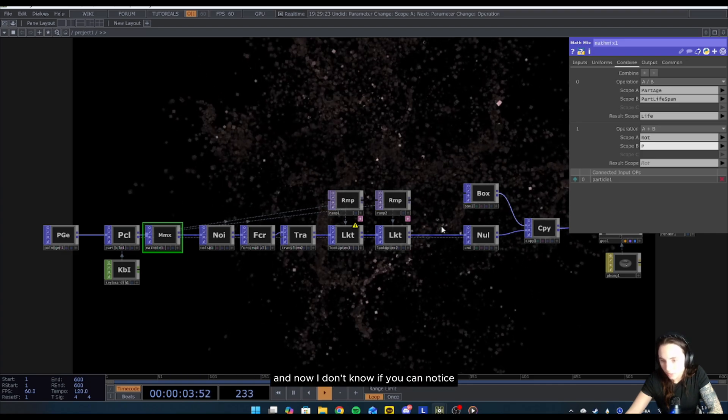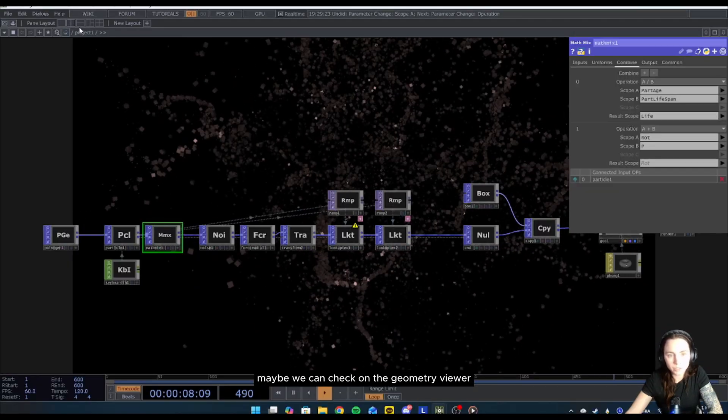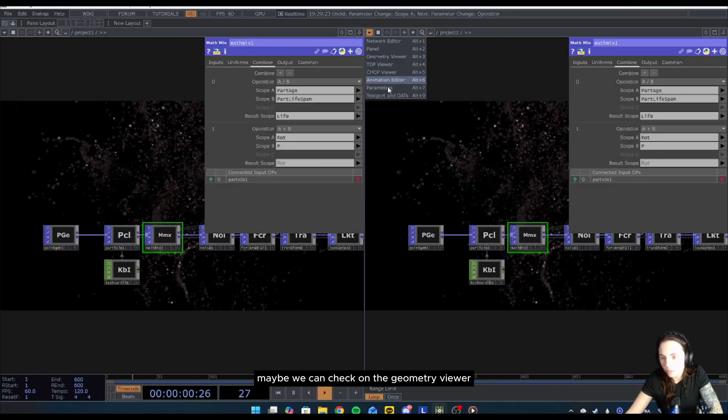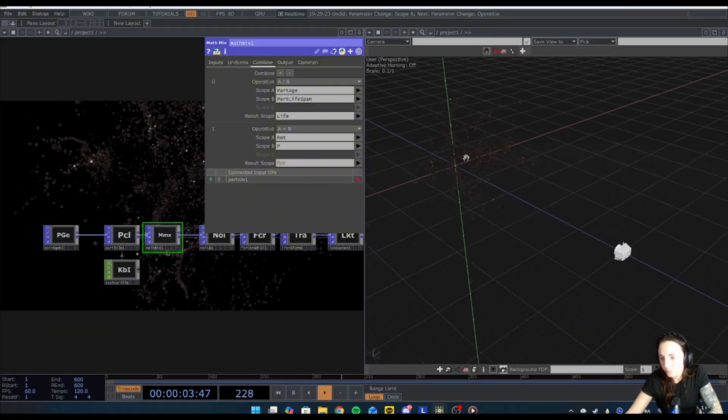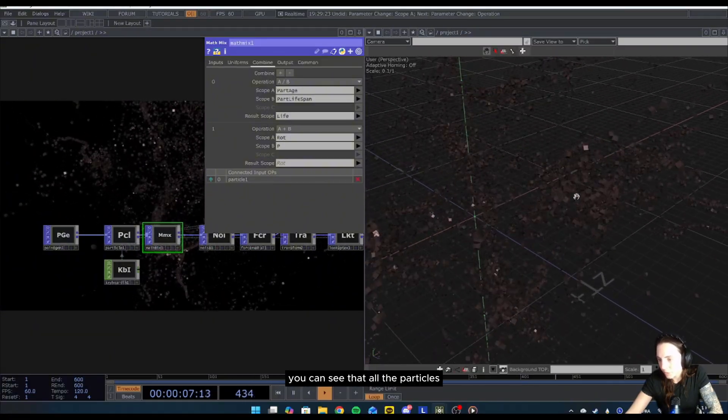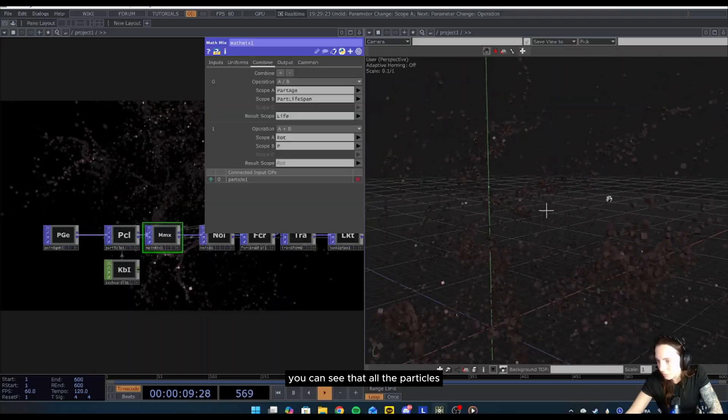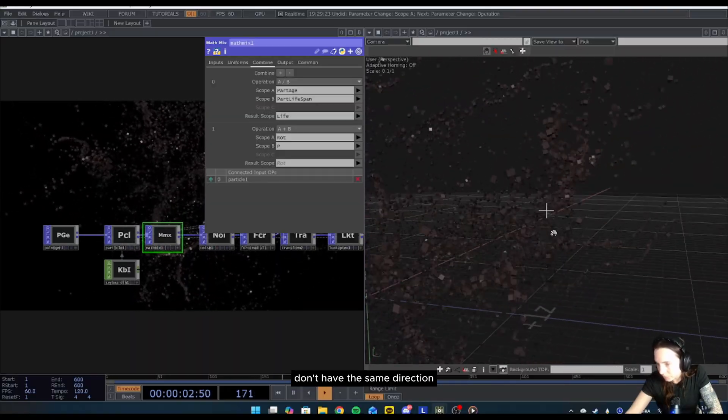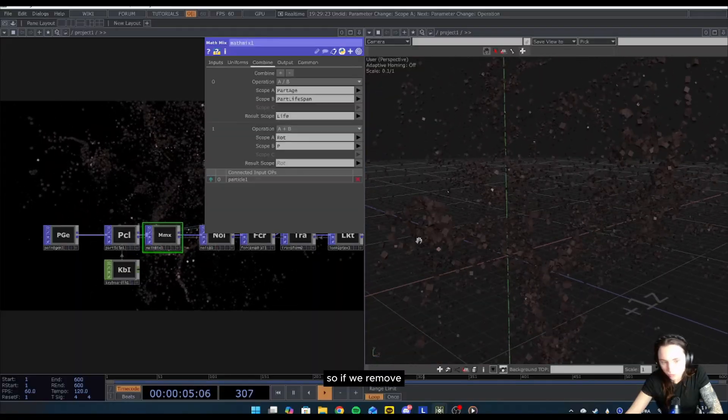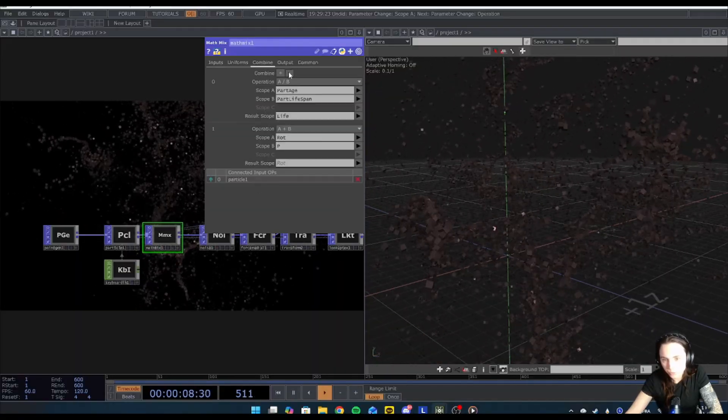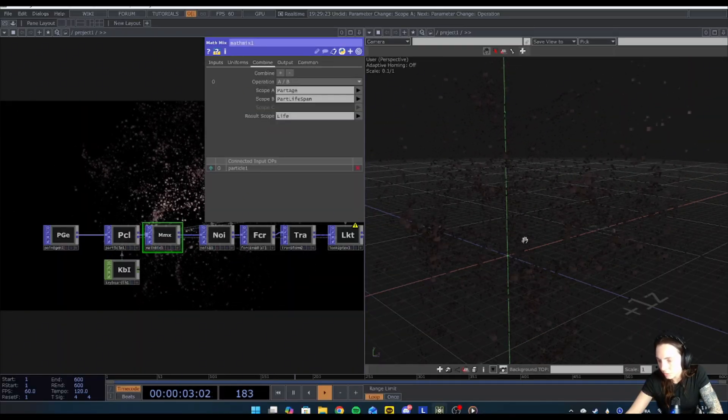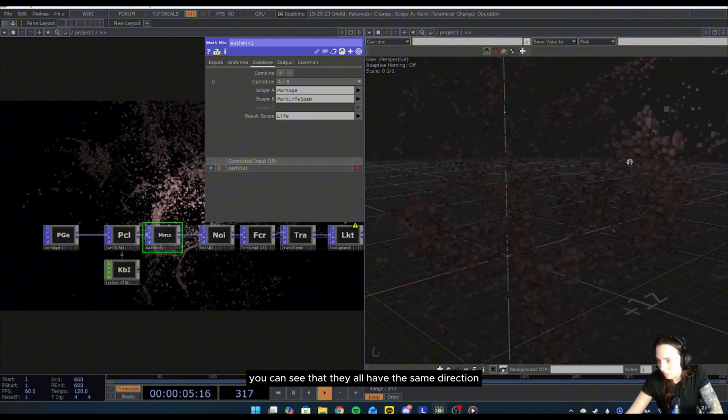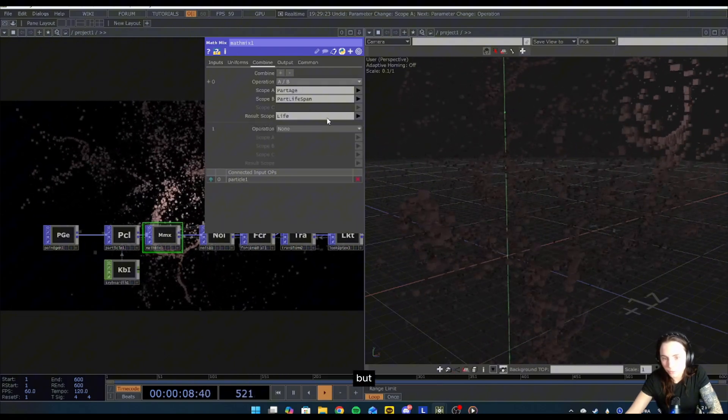And now I don't know if you can notice, maybe we can check on the geometry viewer, so you can see that all the particles don't have the same direction. So if we remove and then restart simulation, you can see that they all have the same direction.